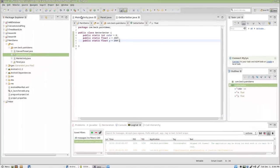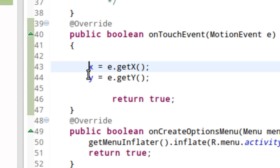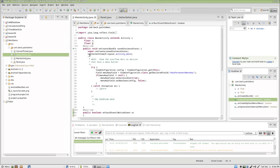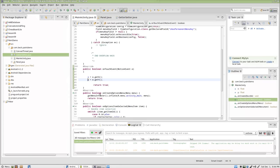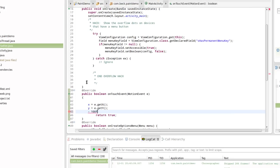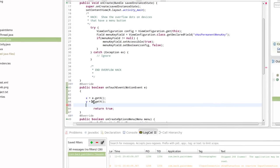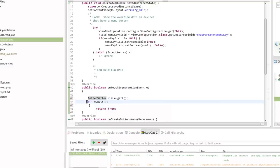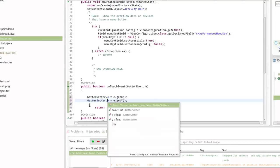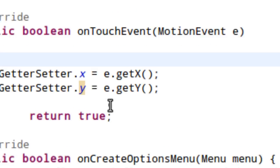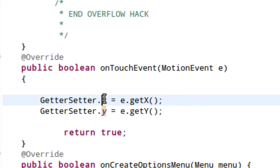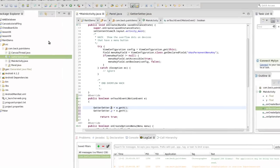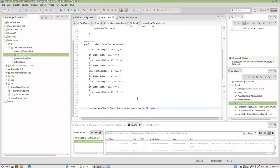So let's go to main activity where on touch event is happening instead of changing X and Y here that exist as floats at the top of main activity let's go ahead and let's modify the getter setter instead. So I'm going to say, okay, every time the user touches the screen I want getter setter X to equal the motion event X value and I would like getter setter dot Y to equal the touch value that the user has sort of created for us here. So, I'm going to click save and I'm going to go over to panel and make one more change here.